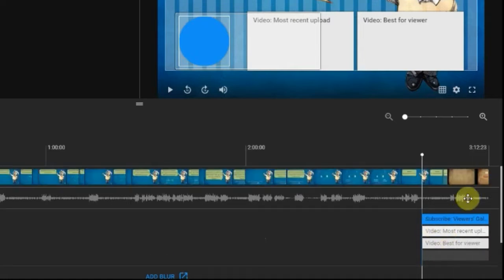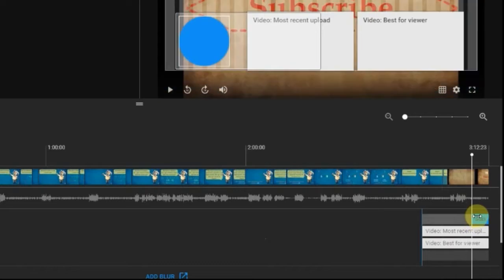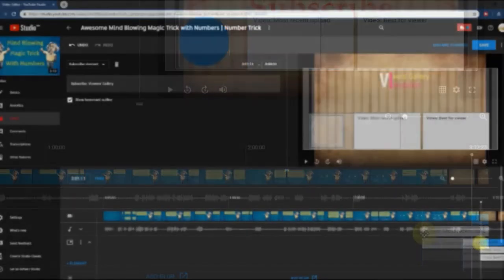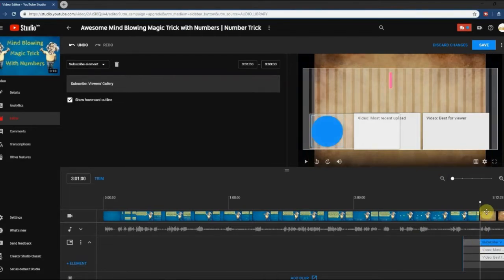Once you apply, end screen items will automatically add into your video. Then you can select the end screen start time for each item.